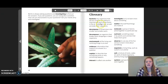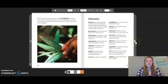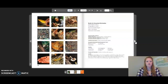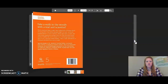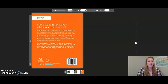Let's take a moment and look at our glossary. Remember, these are important words that we should remember. You can pause the video if you need more time to look at these words. That concludes the reading for Walk in the Woods — thank you so much for joining me.